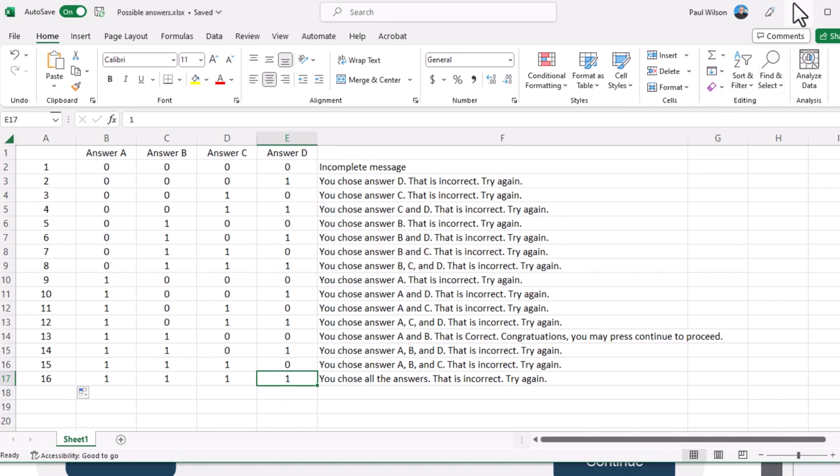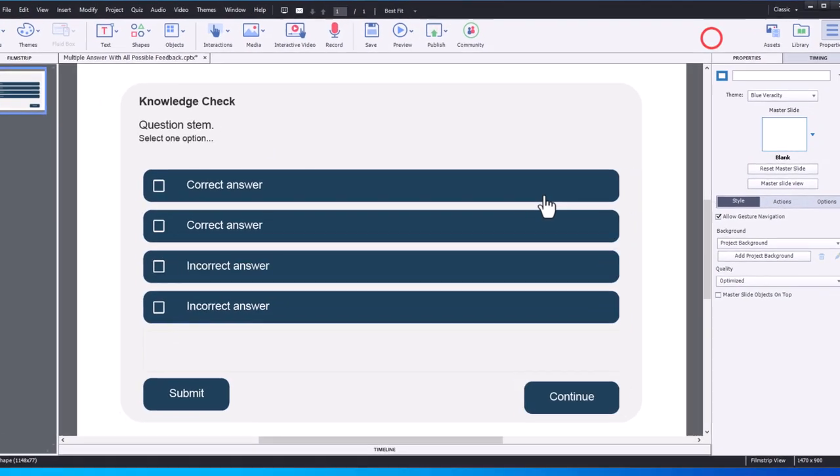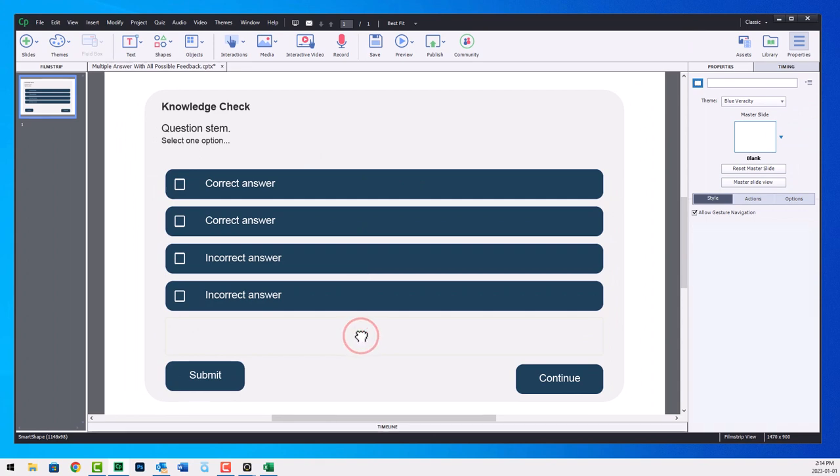Again, why developers don't want to do this is because it means they have to write 16 different advanced answer checks in their submit button, but also they need to create 16 different feedback messages as well.